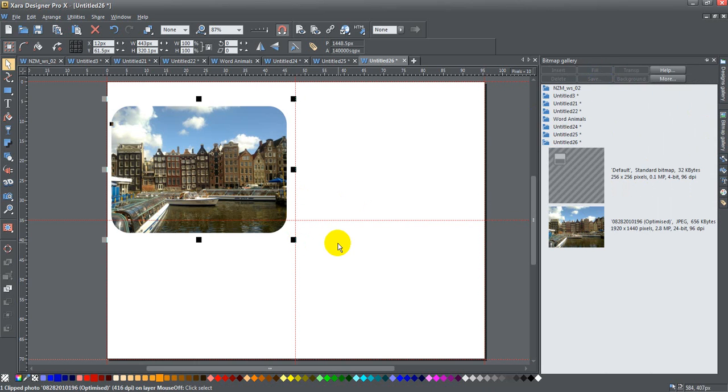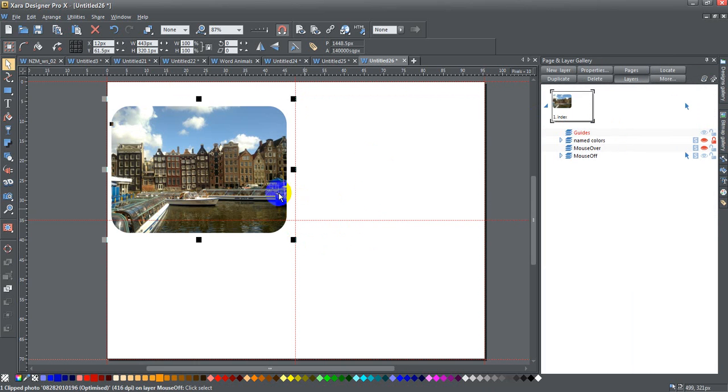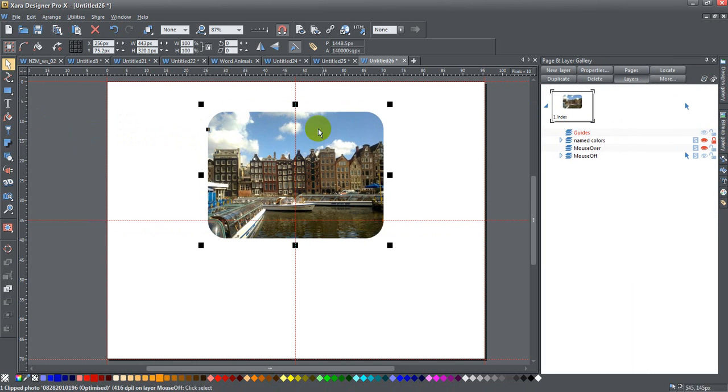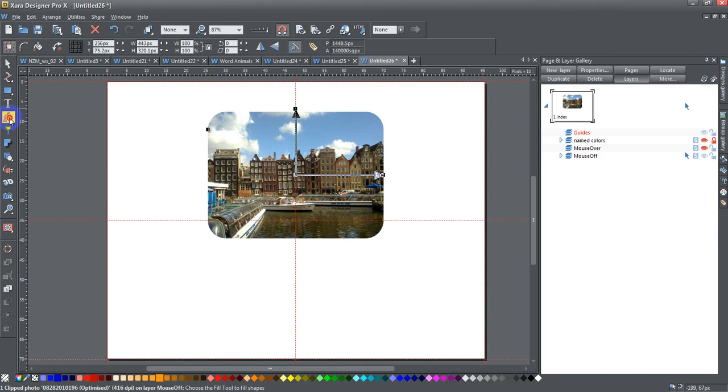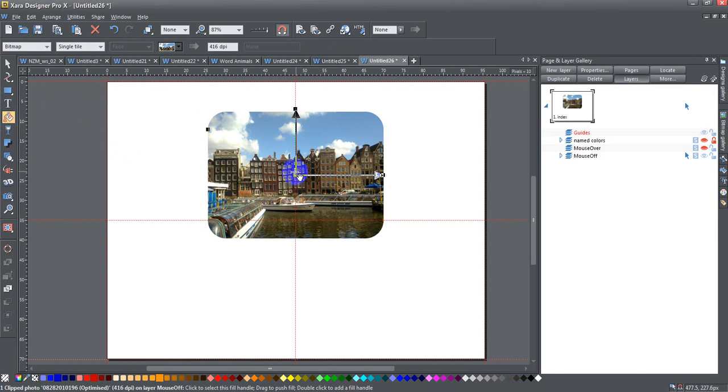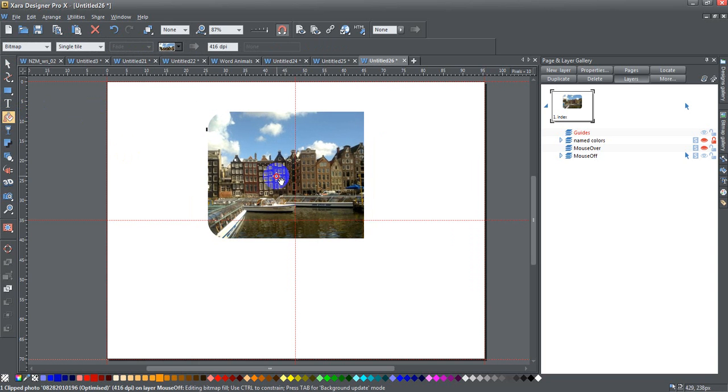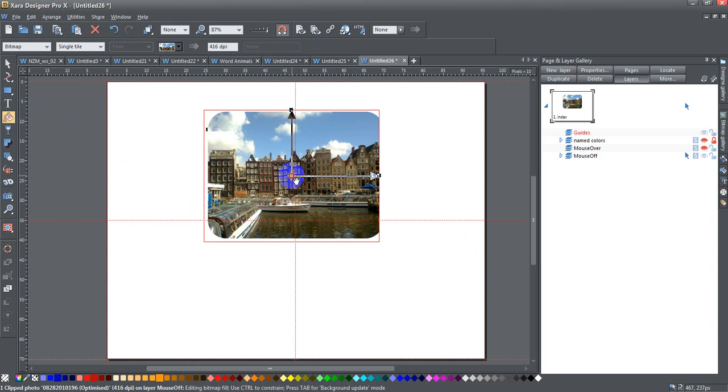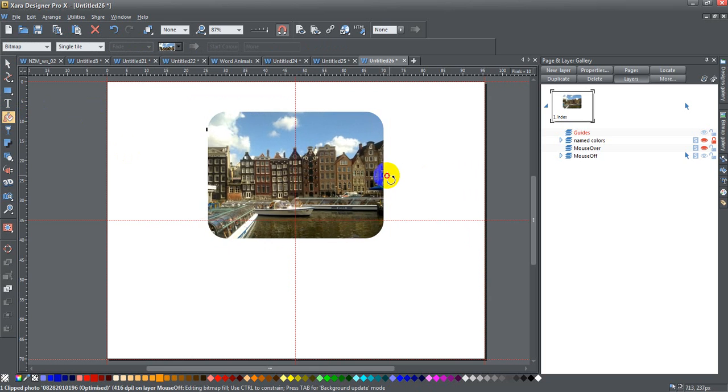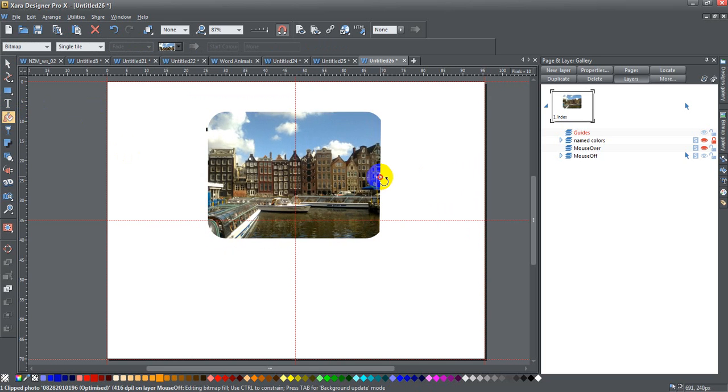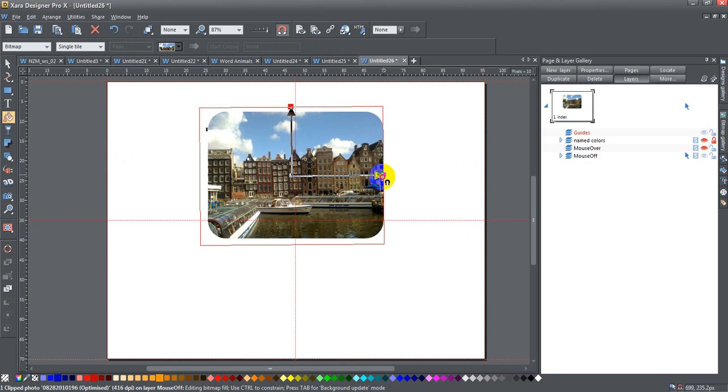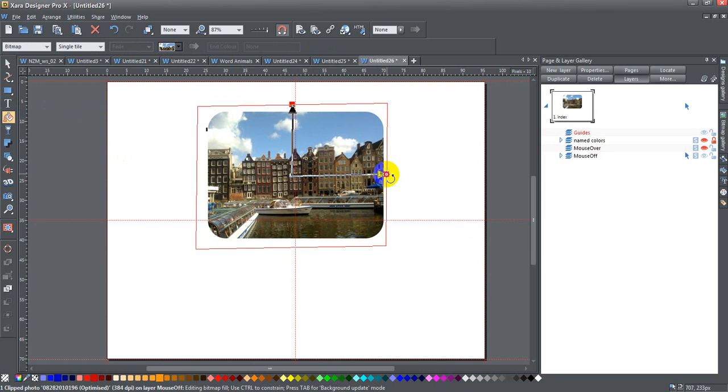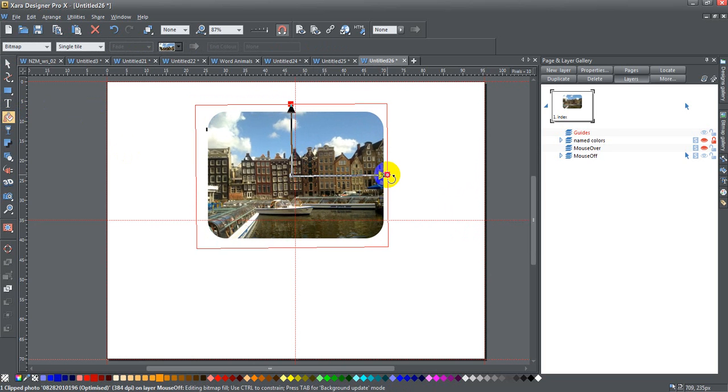If you don't like the way that's positioned, you can click on the fill tool and you get the fill handles and you can move around a little bit. You can increase the size of it, whatever you want, play with it as you like until you get it exactly how you want it.